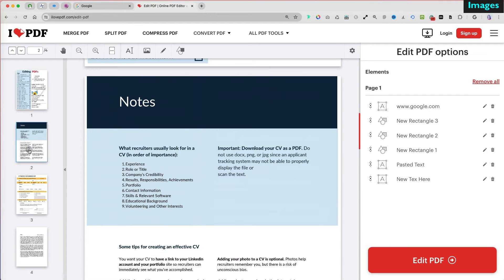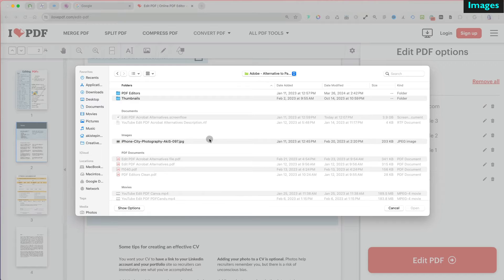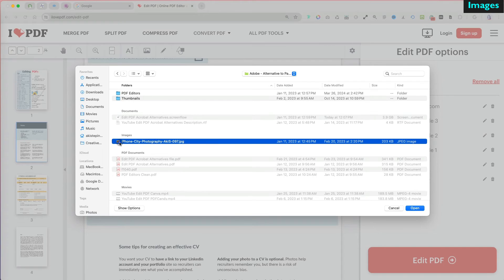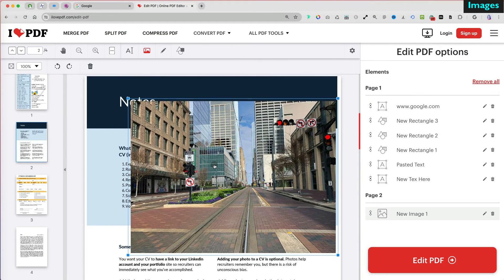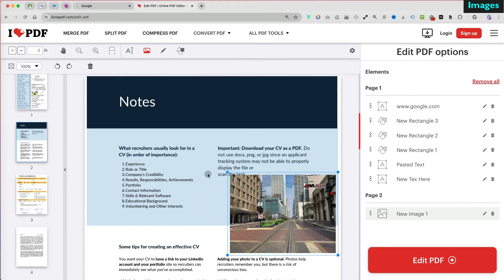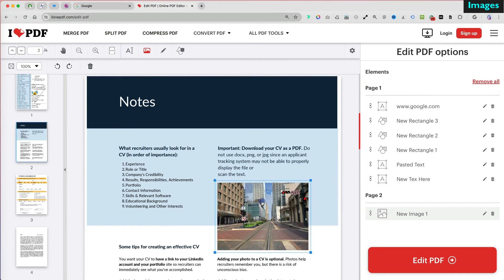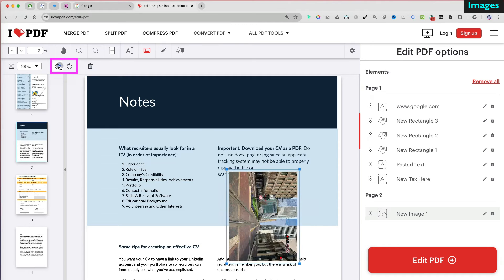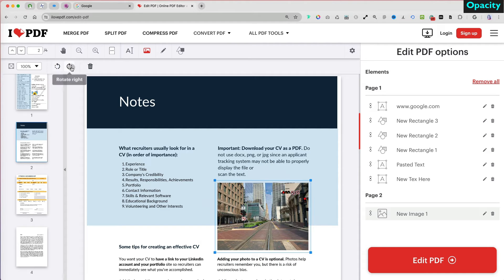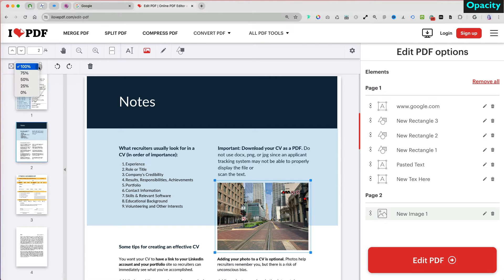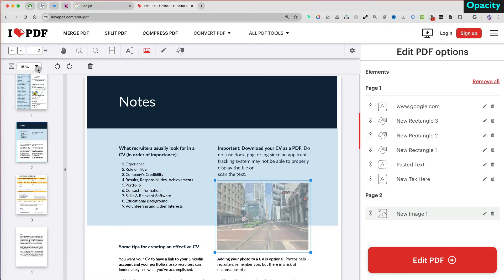You can add new images by selecting Add Image, then choosing the image. You can resize and reposition it, and also rotate it. You can also change its opacity to use it as a background image if you like.